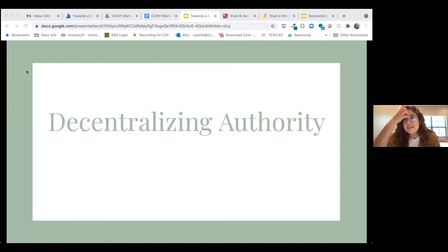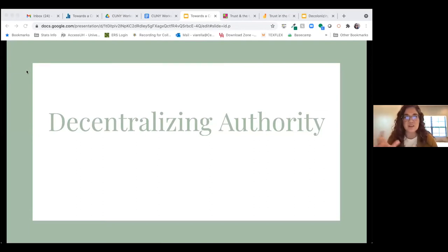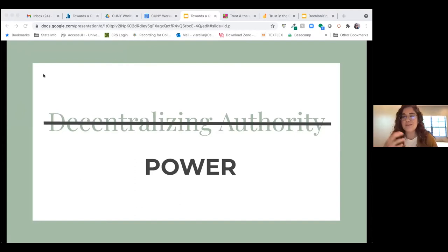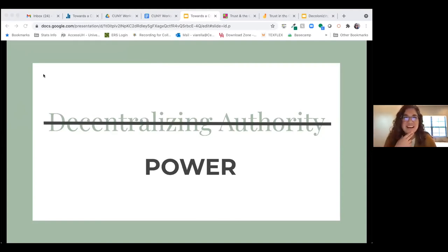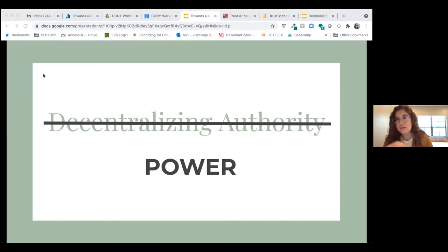I find the idea of decentralizing authority interesting — we'll change names, like instead of teacher I'm a co-learner or facilitator. But I almost find decentralizing authority to be a euphemistic idea, because what we're really talking about is power — sharing power, giving away power, empowering others. It all has to do with where you see yourself in power structures and how much power you believe you have.